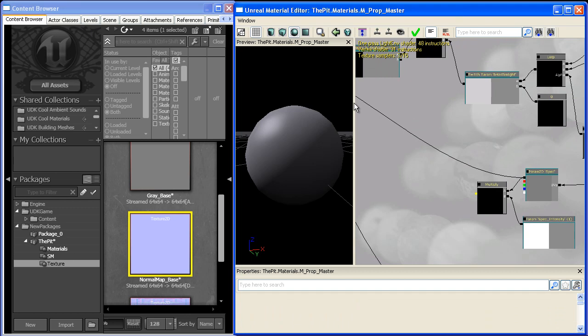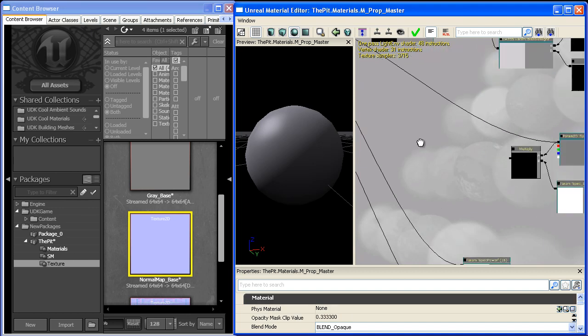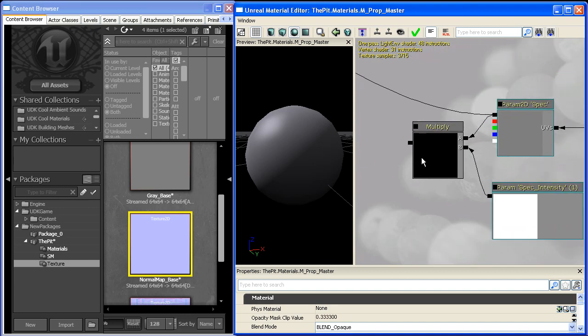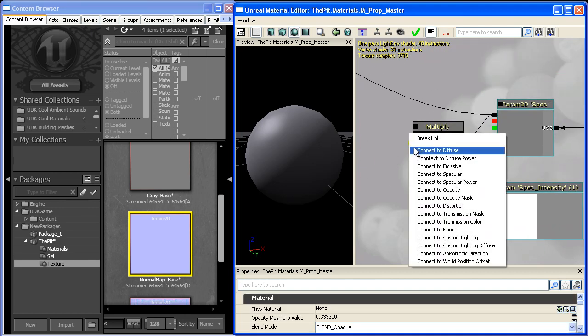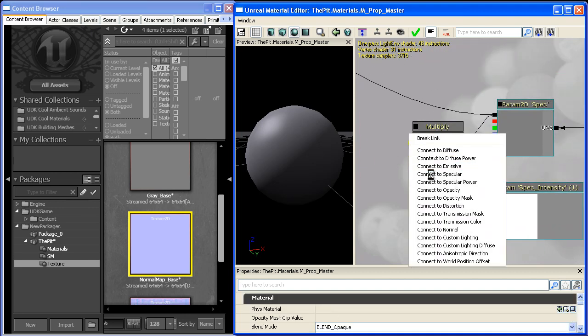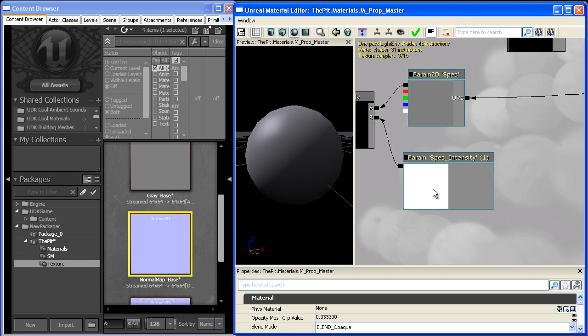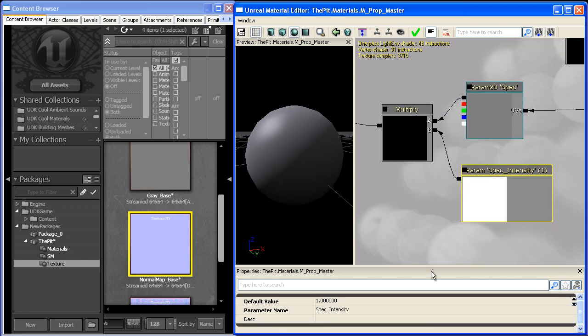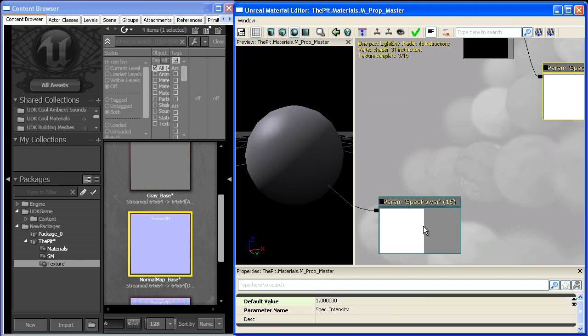And we'll plug this guy in. Another useful trick is to right click and you can just go to connect to specular. And if we bring this guy up to like 2, you'll notice that our specular highlight starts to go up. Which is pretty cool.